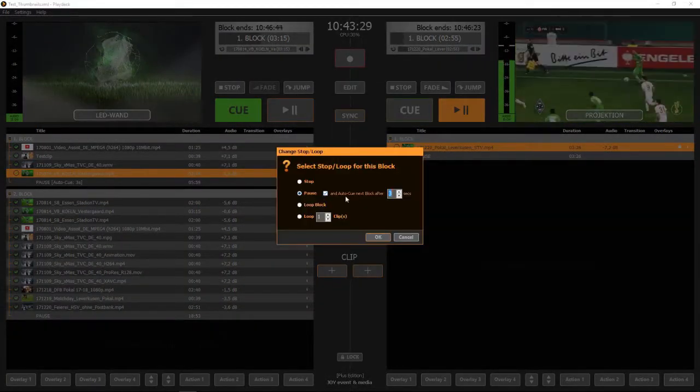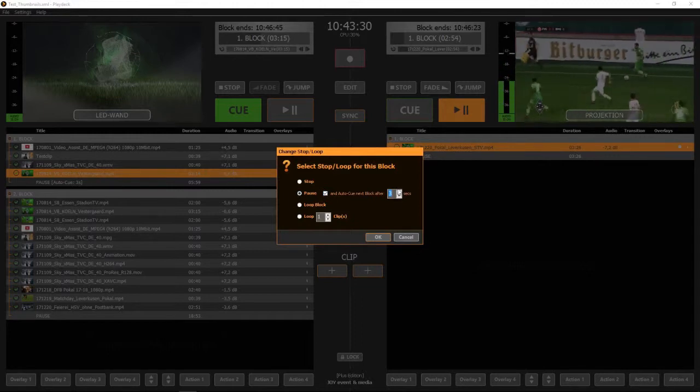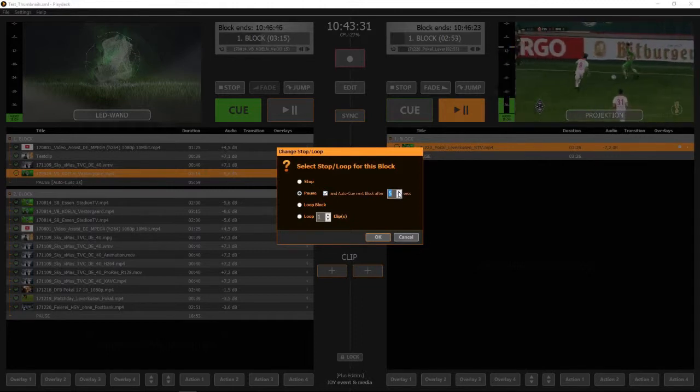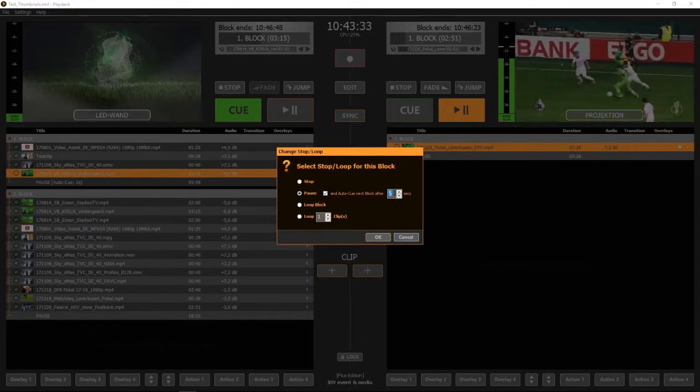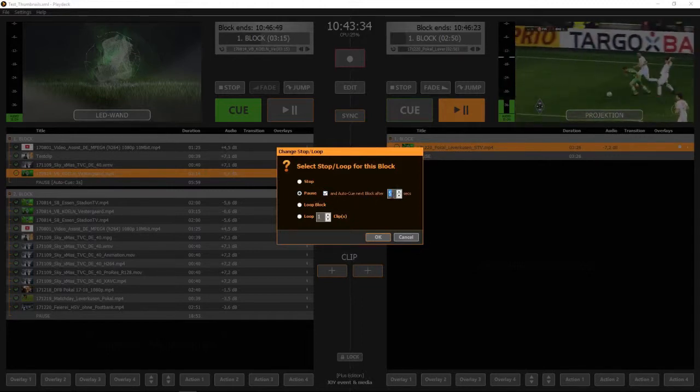In this example, the next playback block will be queued after 5 seconds.